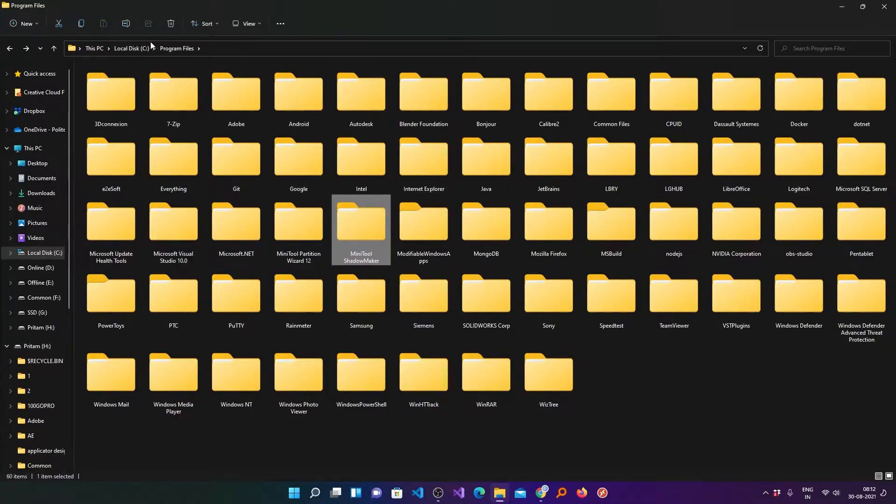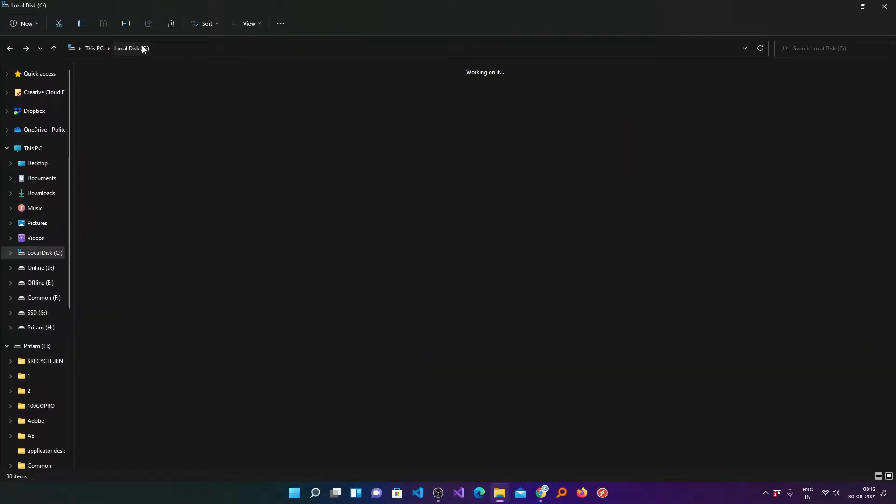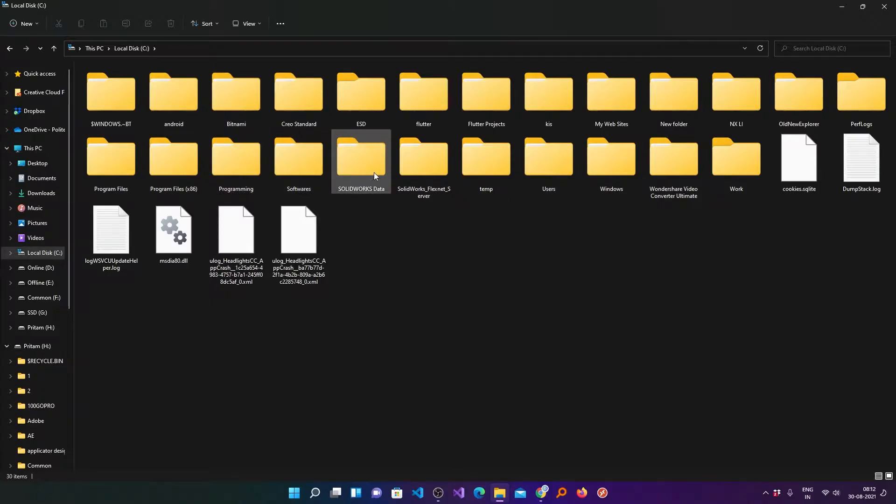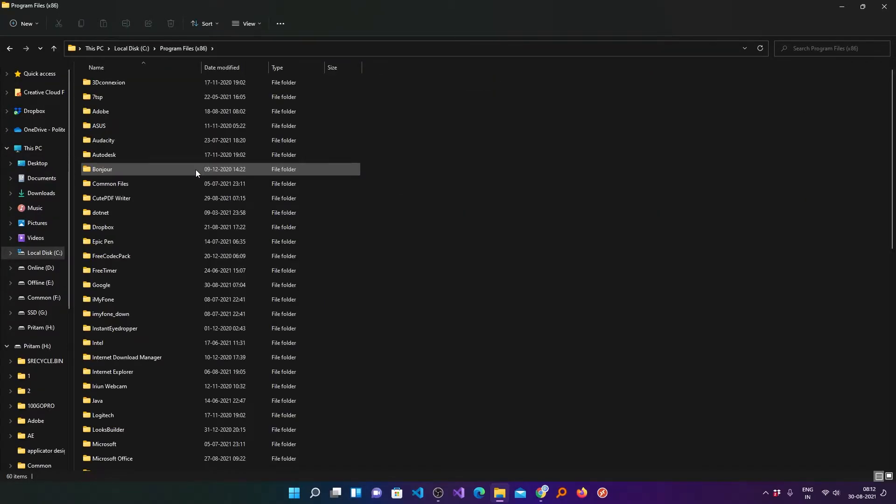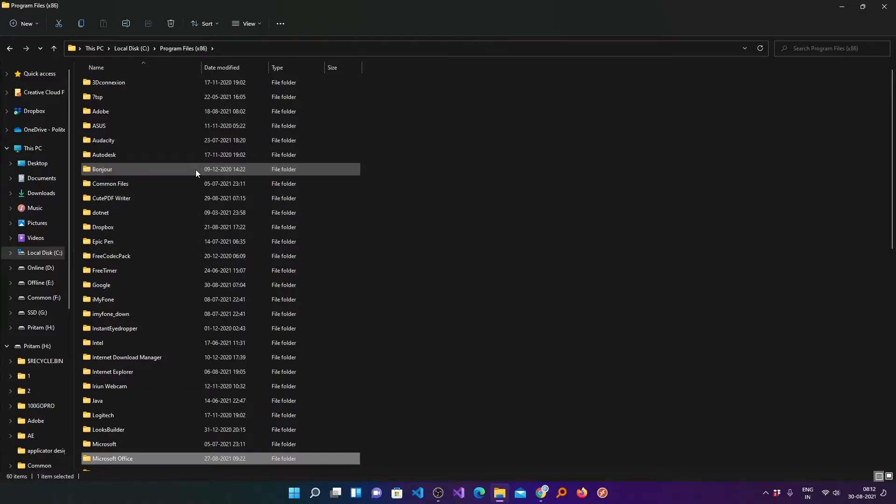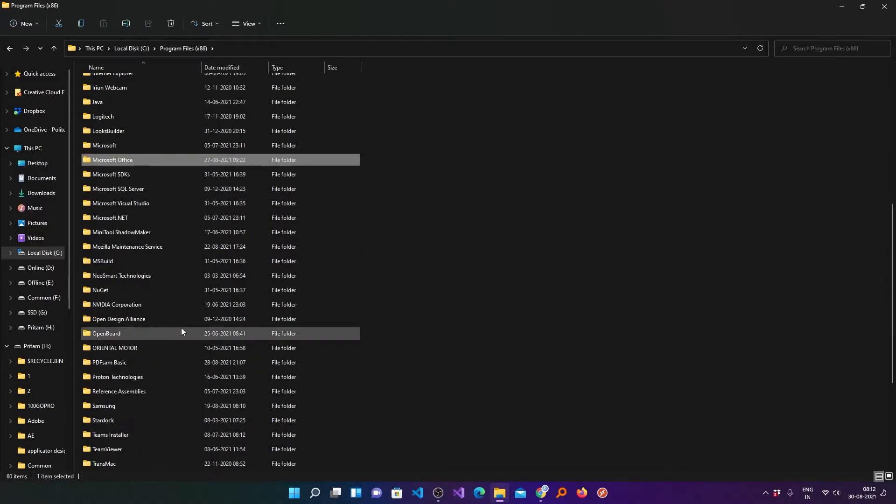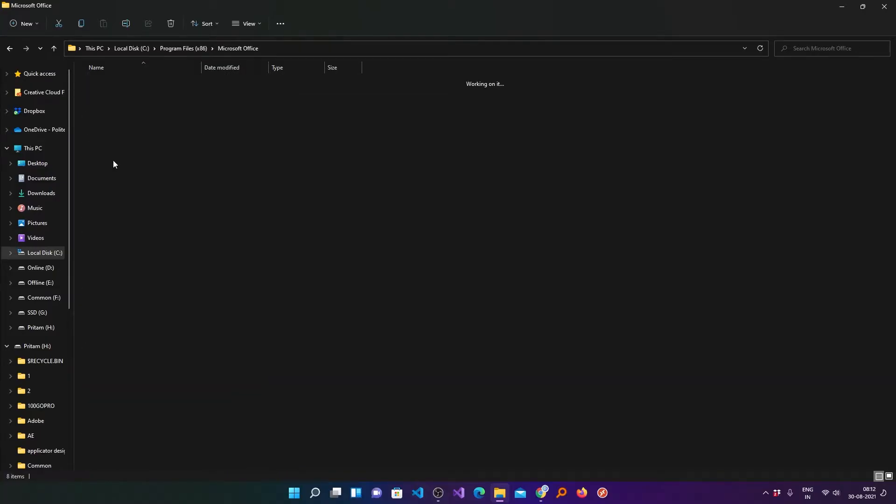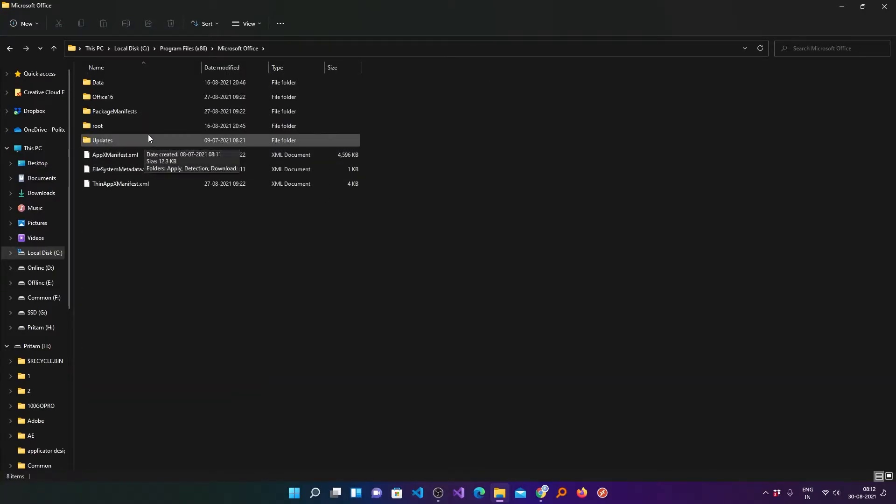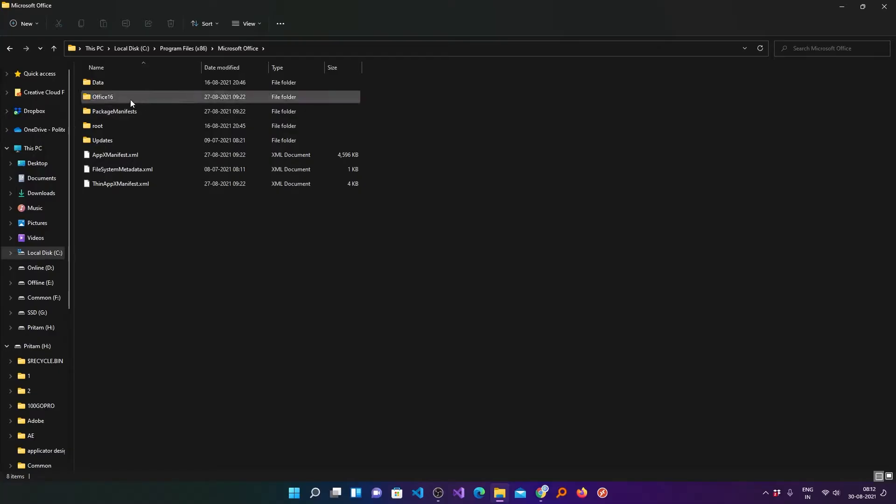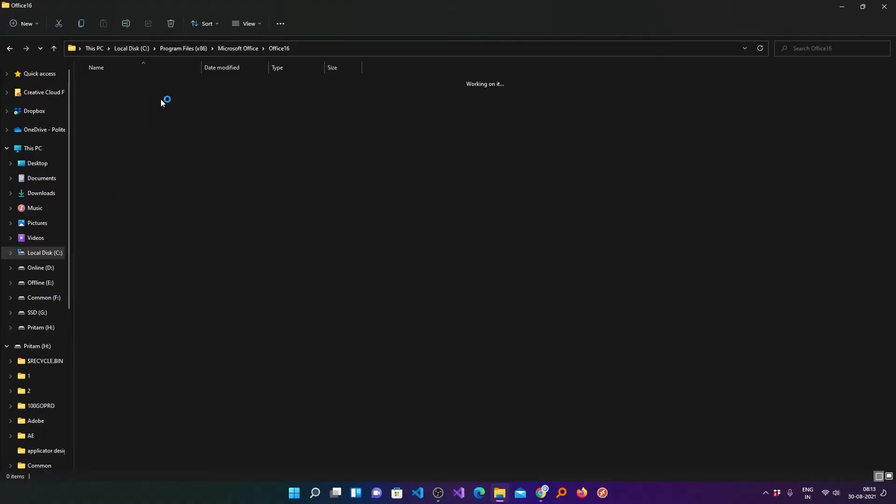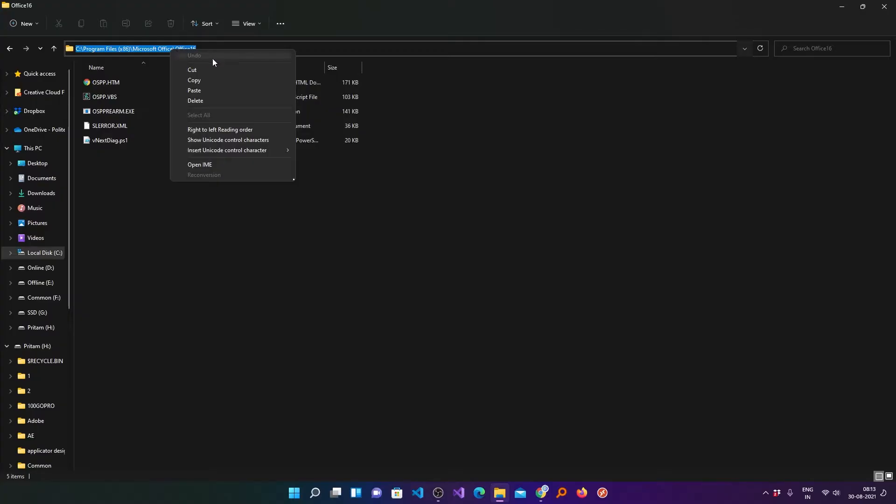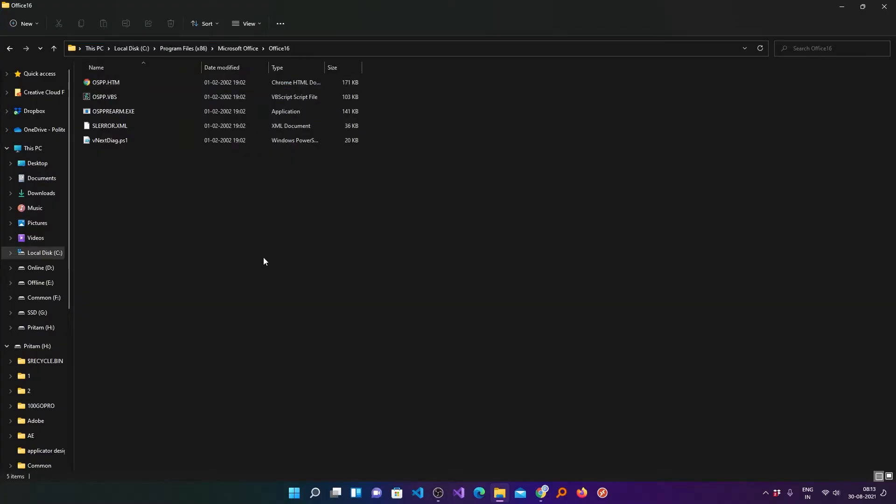Let's go back and now we will try to find it in Program Files x86. Now here again I will type M and here I can see I found it. Let's go inside this folder. Now here we will see a folder named Office 16, or maybe Office 15 if you are using older version of Microsoft Office. Double click on that. Now we need to copy this path.